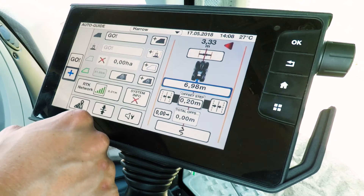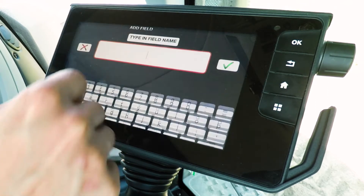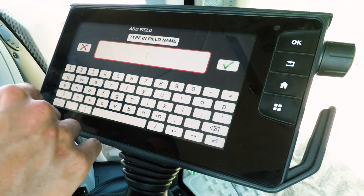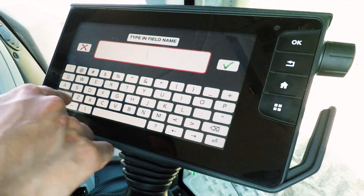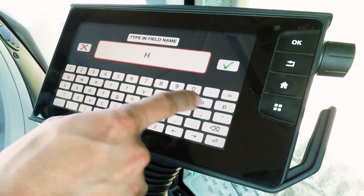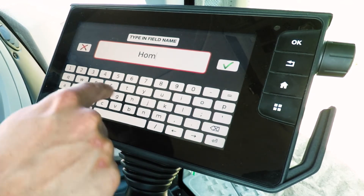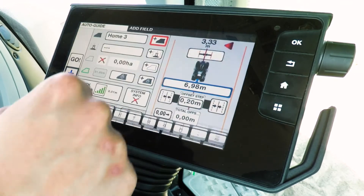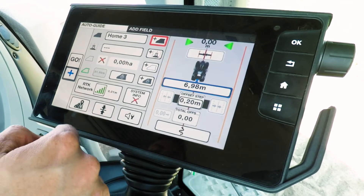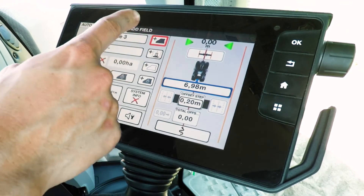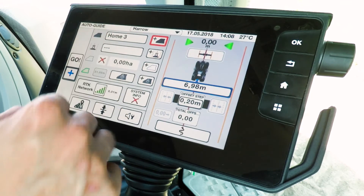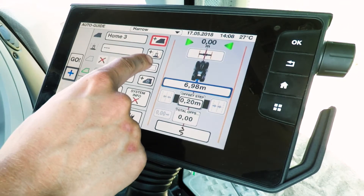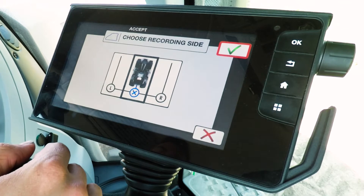We'll start off by creating a field. To do that, simply press the plus button in that top right hand corner, type in your field name — so today we're in a field called Home3. Press OK and then you'll see that it has now allowed you to do other things in that field, for example you can create a boundary to the field.